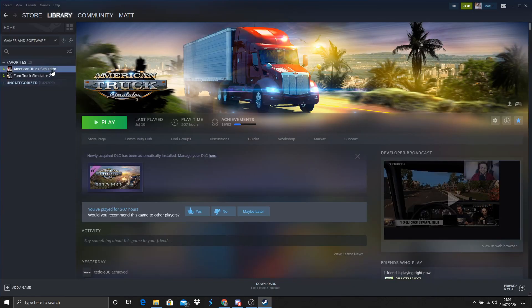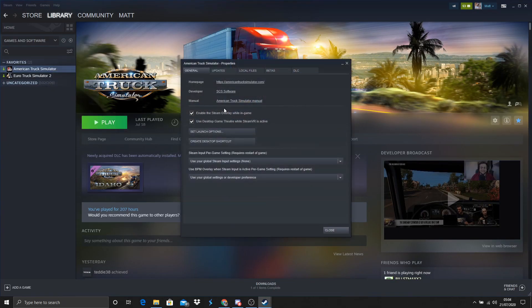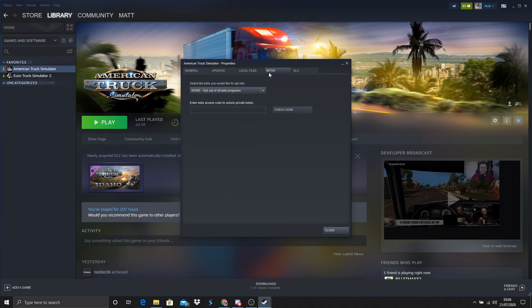Now open your Steam library, right click on the game and select properties. A pop-up box will appear, now you must go onto the betas tab.